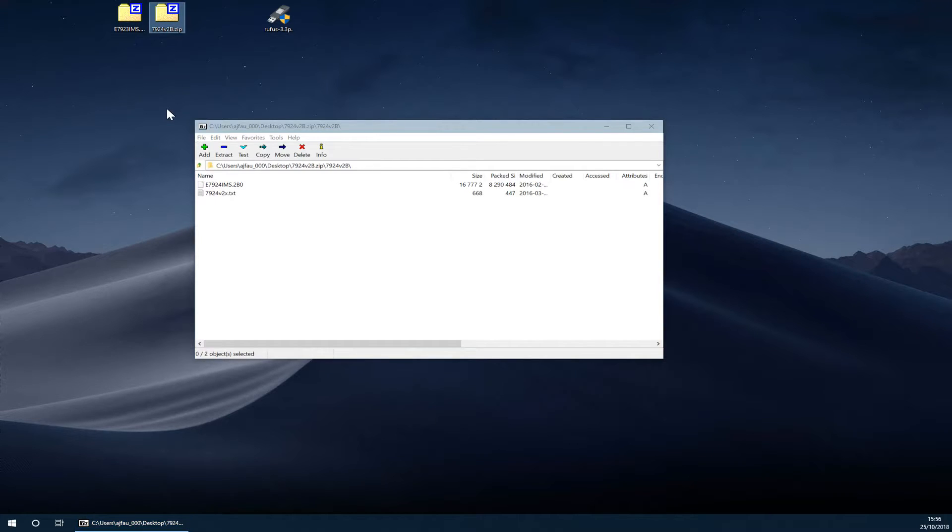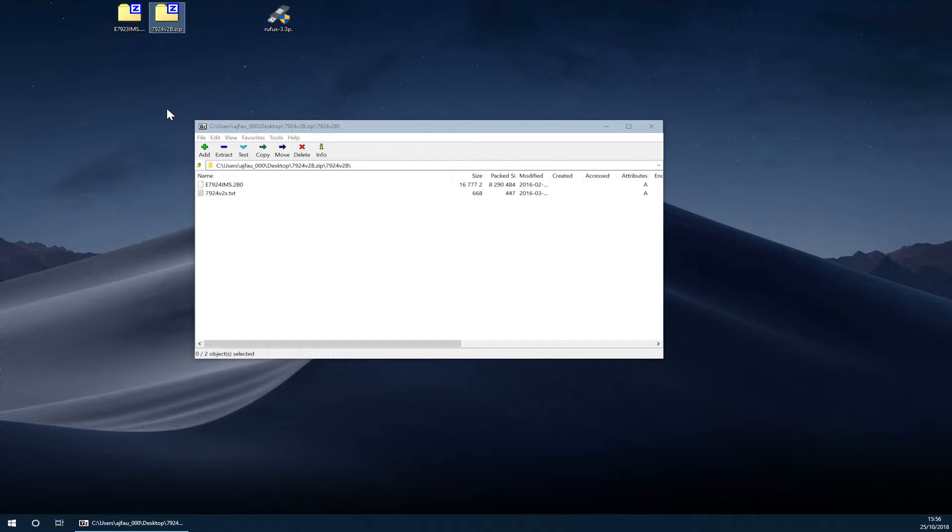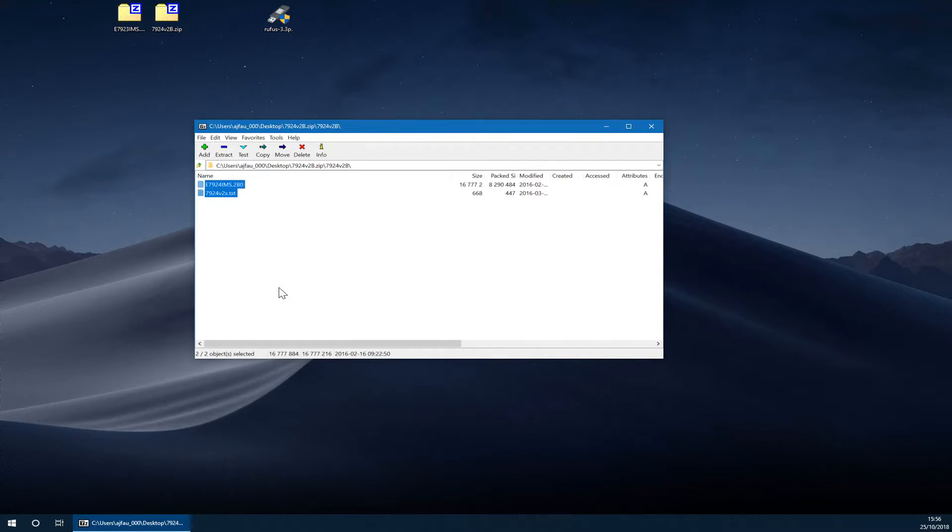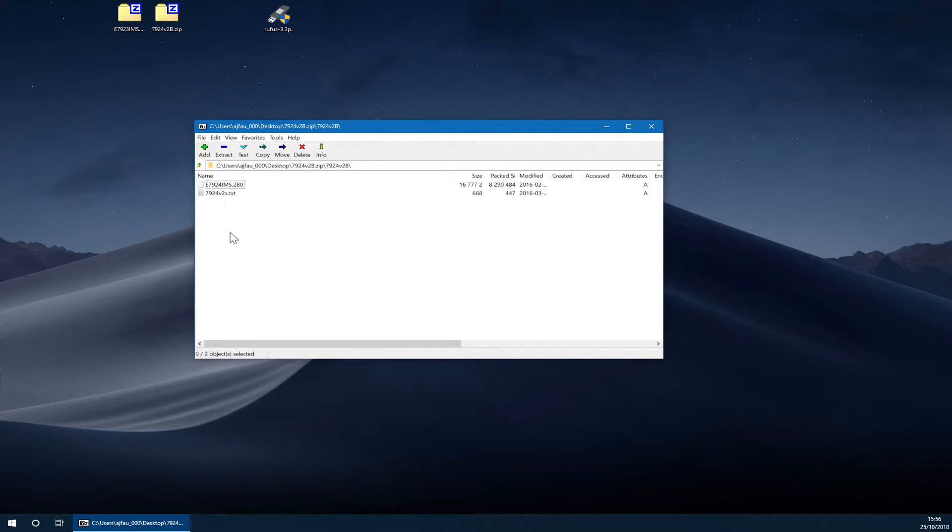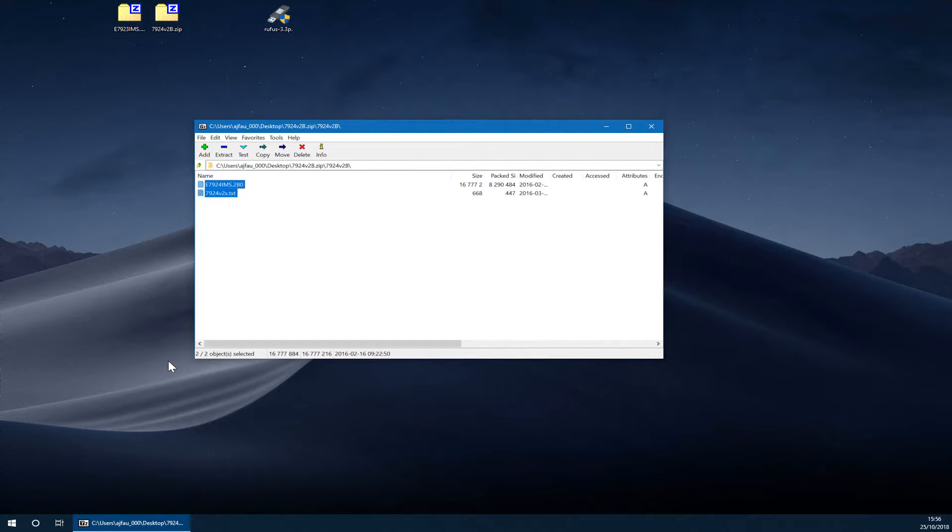I'll leave the link in the description. This is the latest BIOS available for the H97M G43. If you have another motherboard, simply go to MSI's website and download the latest BIOS and copy both of these files to the root of the USB stick. Don't copy the folder. Go into the folder and copy these two files to the USB stick.